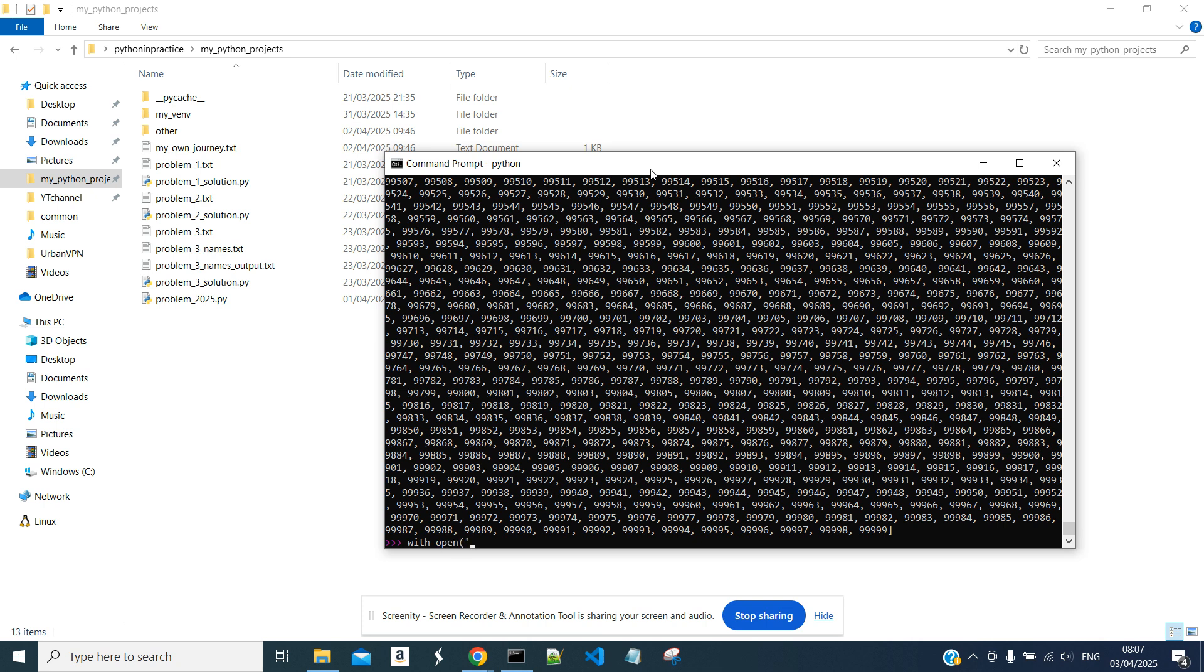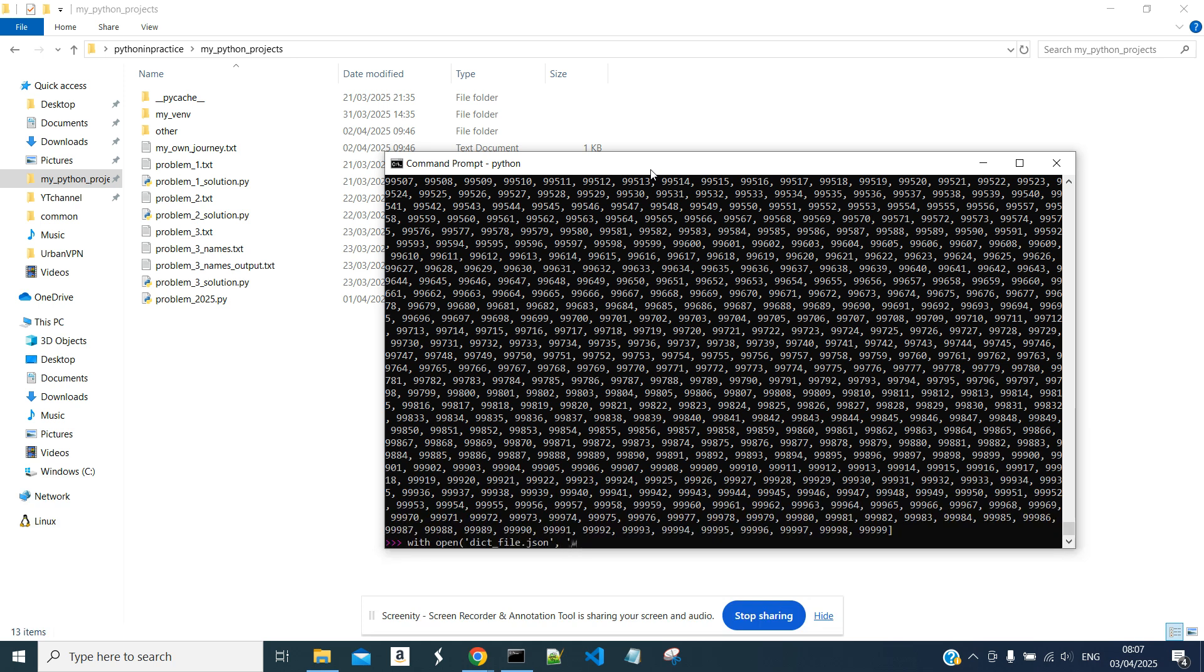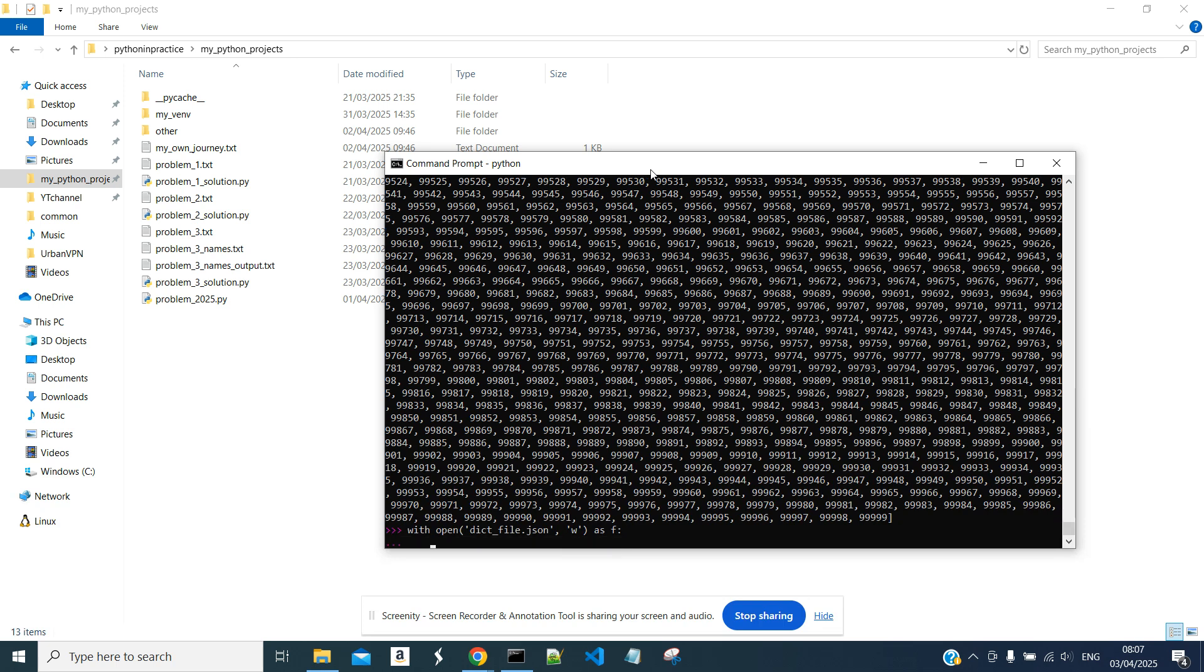We will keep the file name. Dict file JSON write. We need to add the write attribute here in order to write the file.